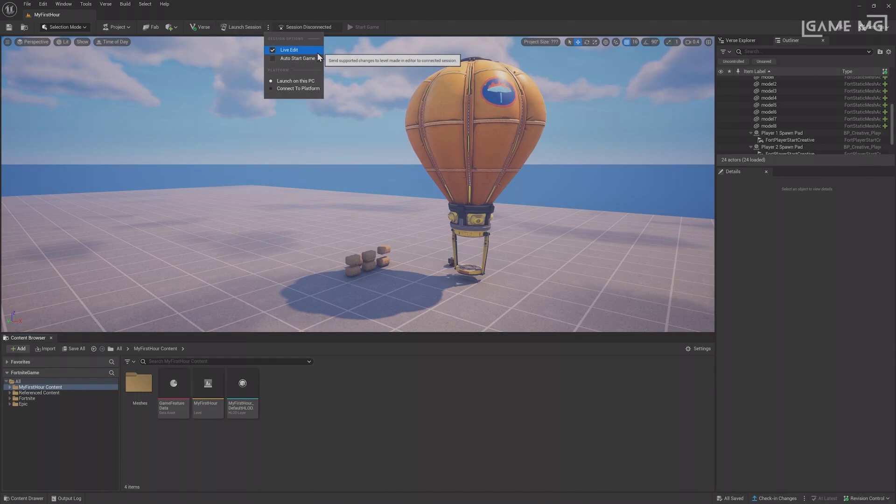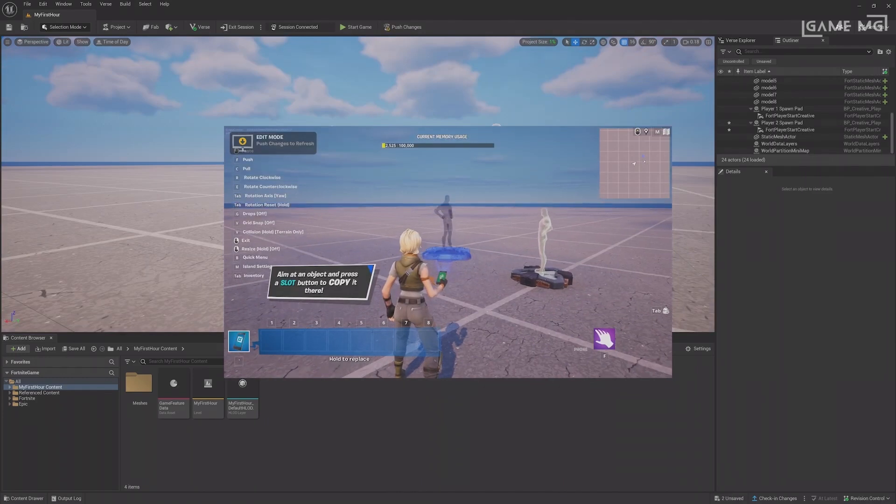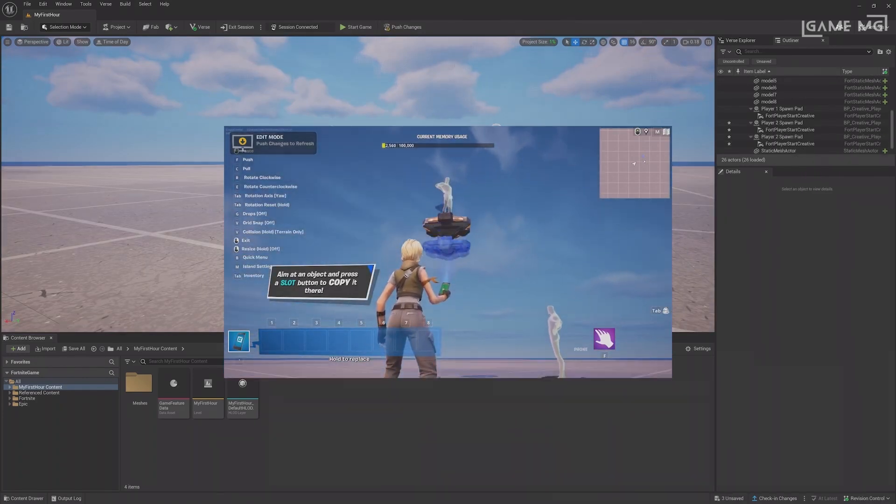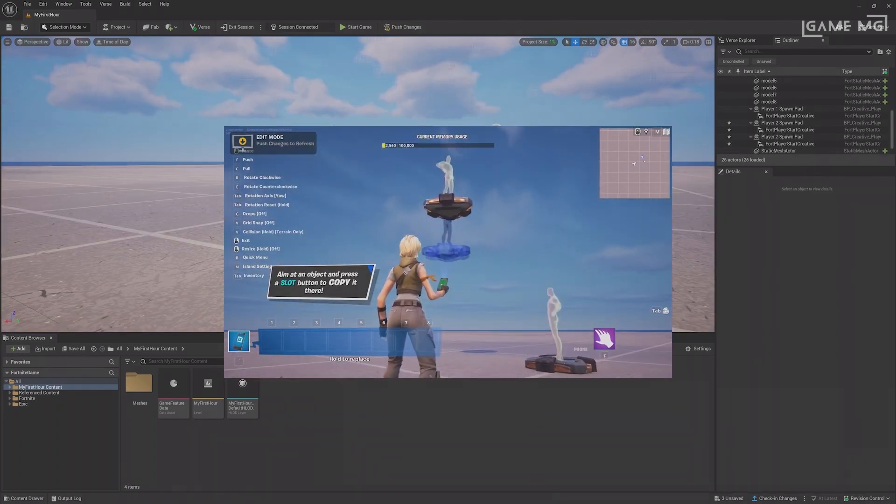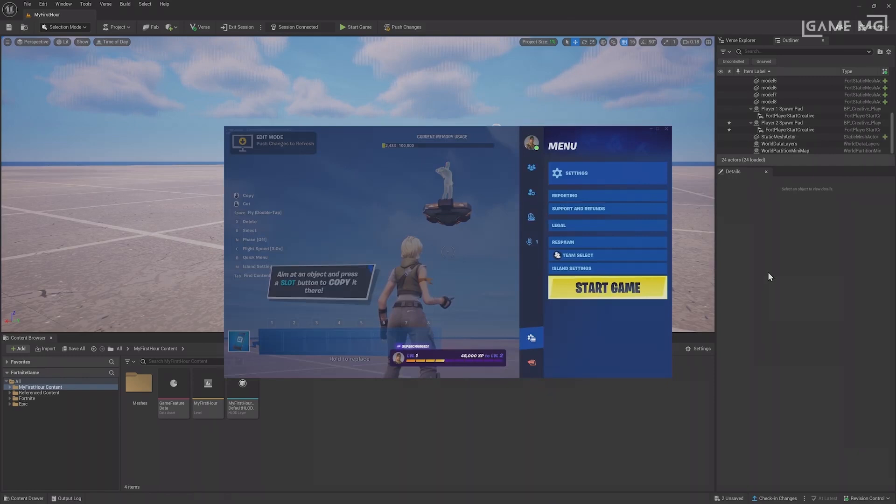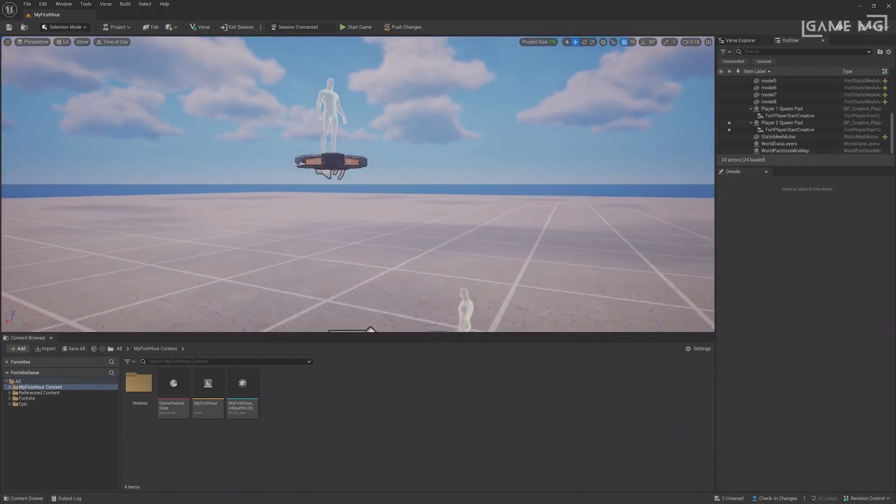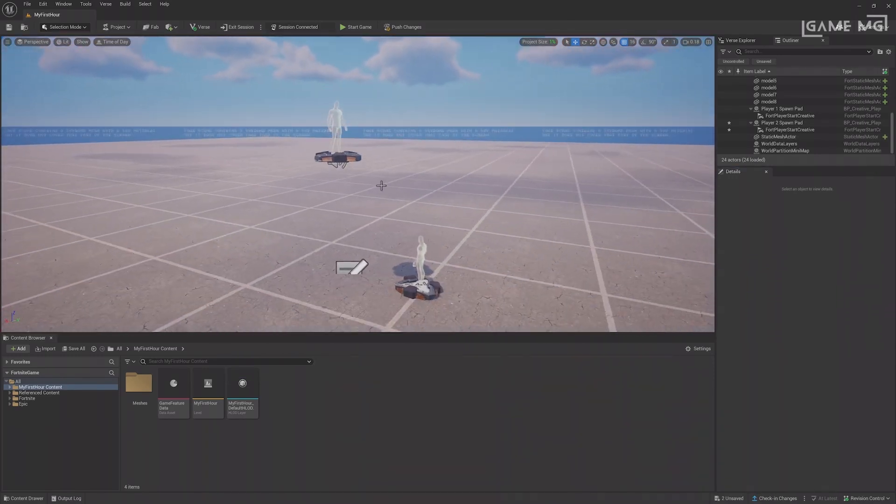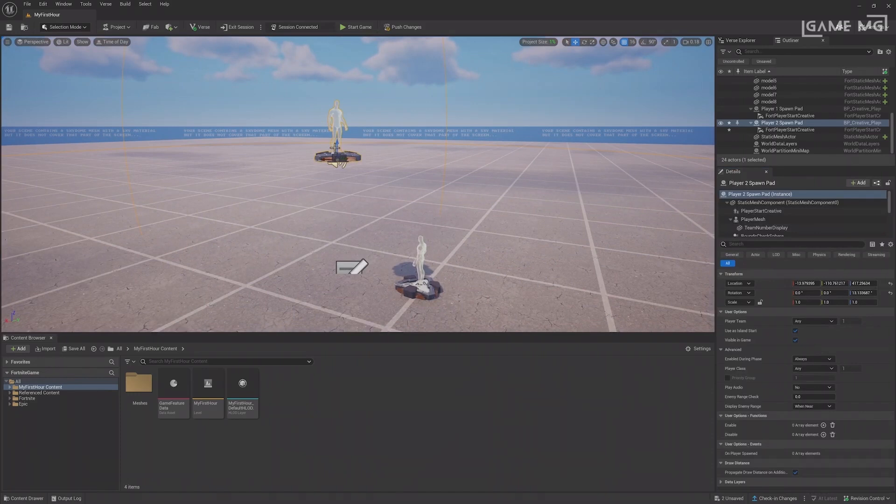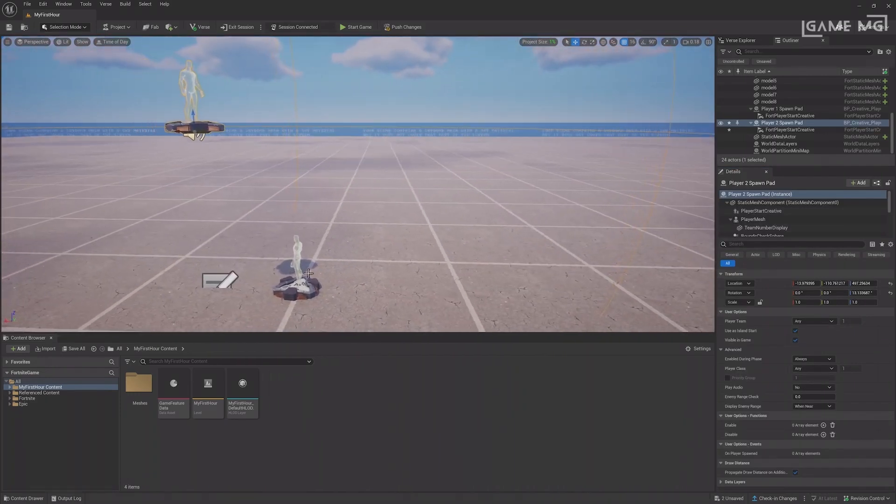Live Edit lets you load a Fortnite Creative Session and have it be connected to the editor so you can edit the project as you would in Creative normally and have those changes reflected back. For example, if I raise this prop in the session, I can look back at the editor and see it's updated to keep things in sync.